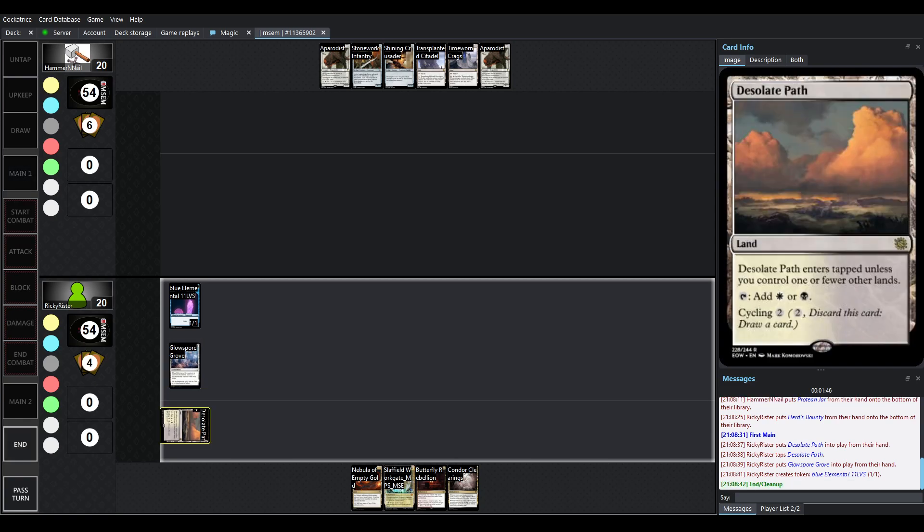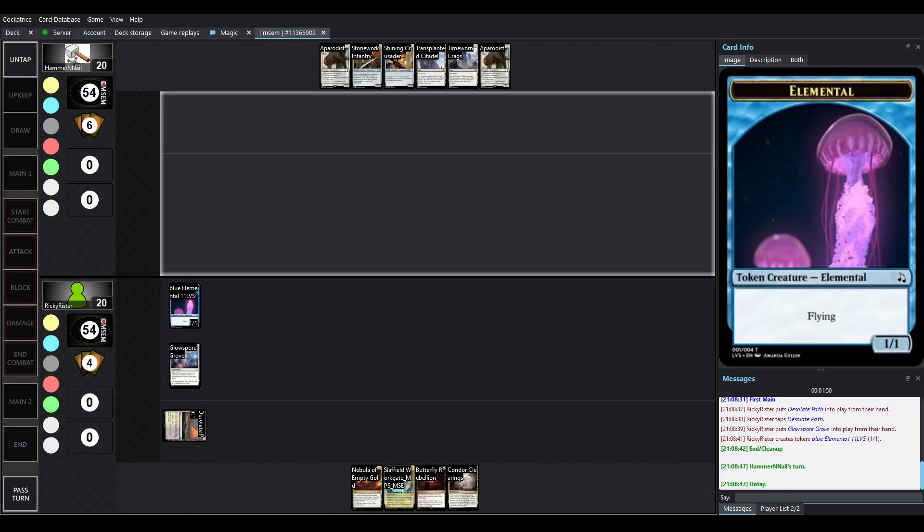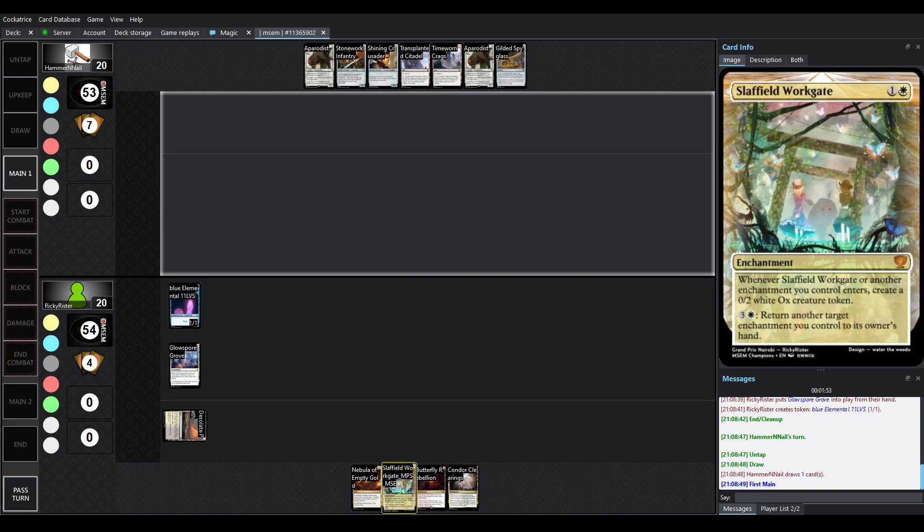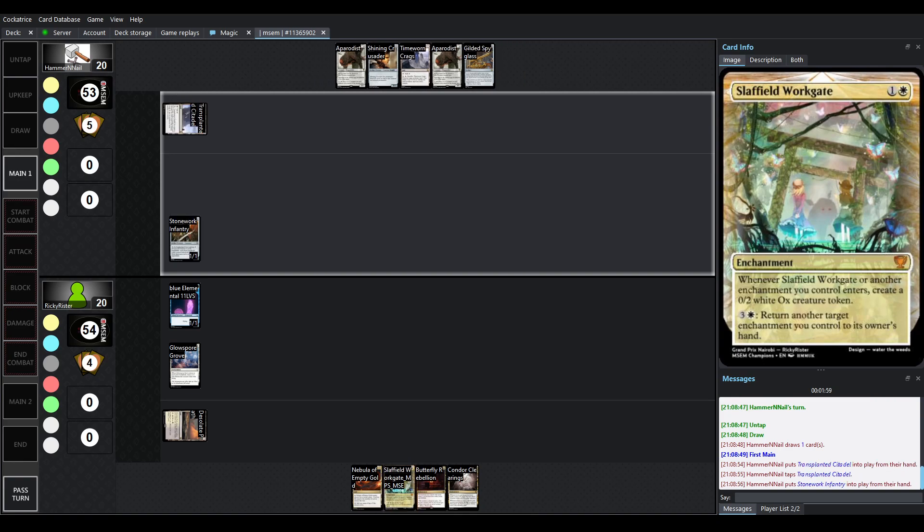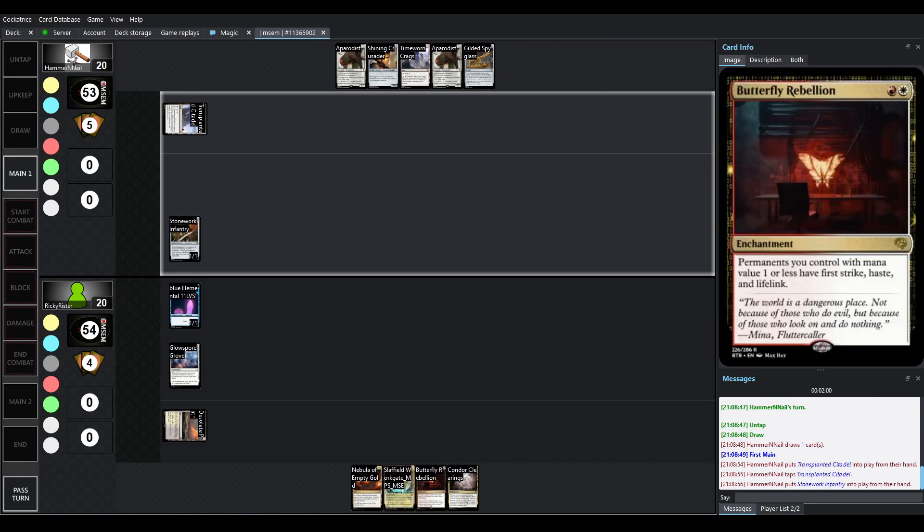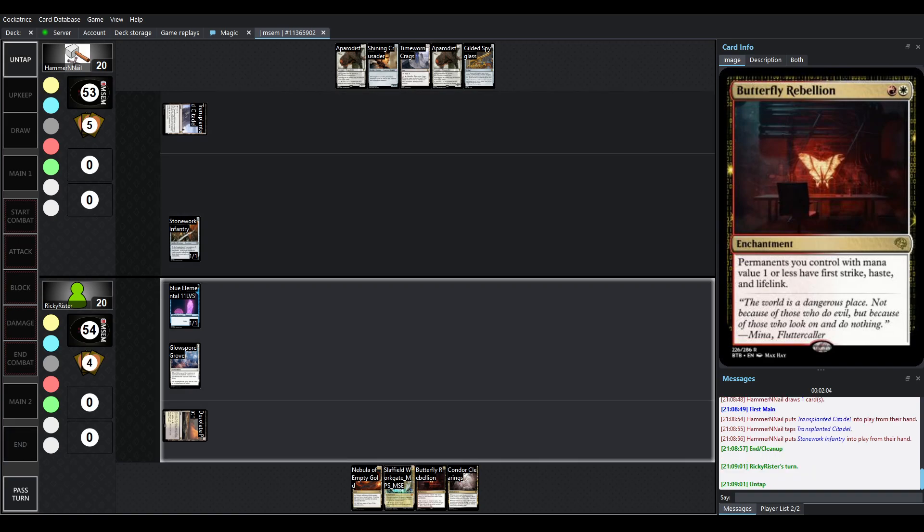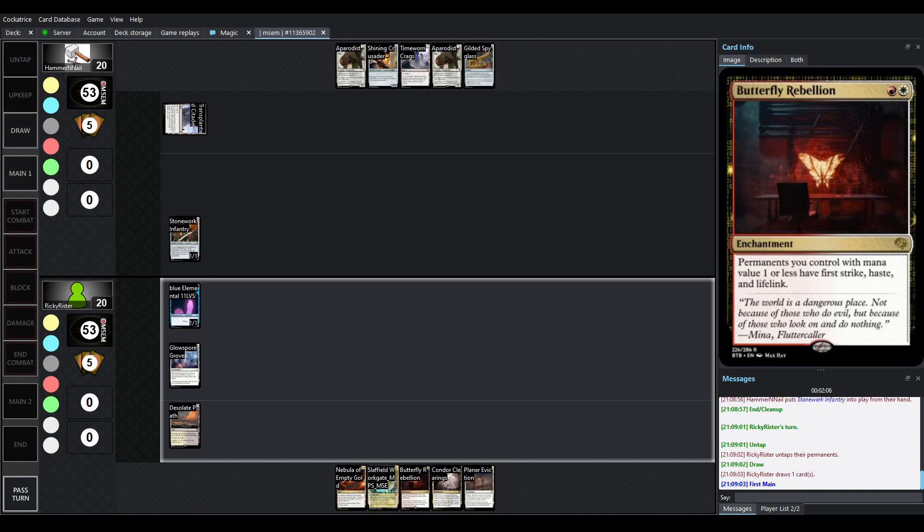We've got a Desolate Path. Untapped enters, brings out a Glowspore Grove, which is going to create a blue Elemental. Other cards that we have in hand are cards like Slapfield Workgate, which can produce a lot of tokens, and Rescue Enchantments, which is great for Glowspore Grove. Cards like Butterfly Rebellion is the big payoff here, giving your permanence with mana value 1 or less, First Strike, Haste, and Lifelink.